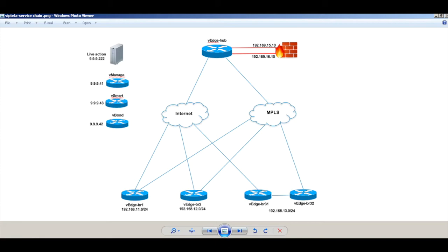By default, all traffic from branch 1 to branch 2 goes through both the transport link — that is MPLS and Internet — directly. We will now build a policy to force the traffic from branch 1 to branch 2 via the firewall connected to the hub.